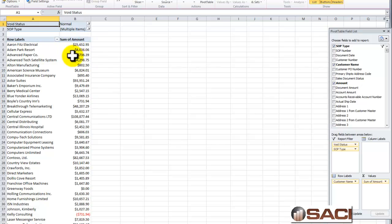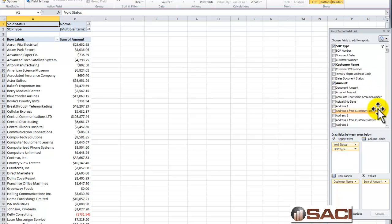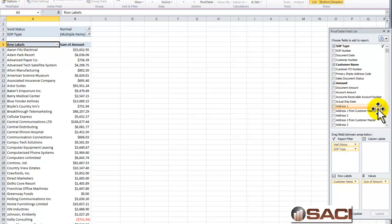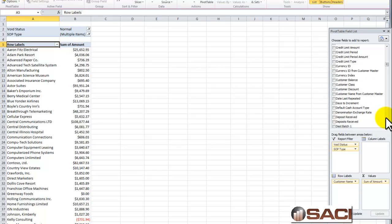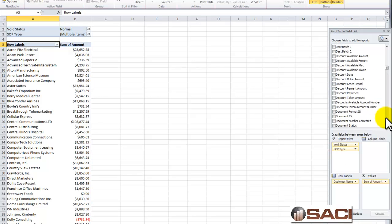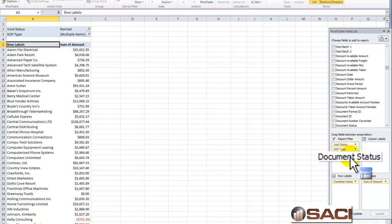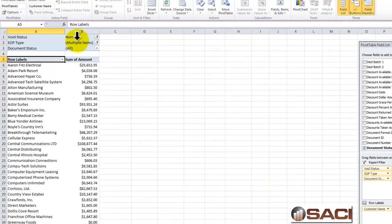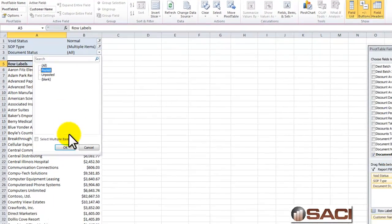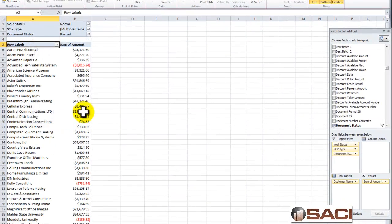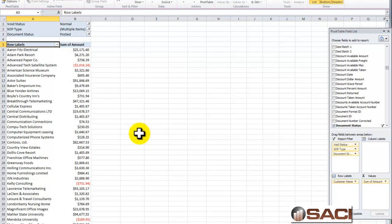So it's giving me just the net of that, which is kind of interesting. I'm going to go ahead and find the Document Status and drag that into Report Filter so I can tell it I want Posted Transactions. And now I can see Transactions that are specifically posted.